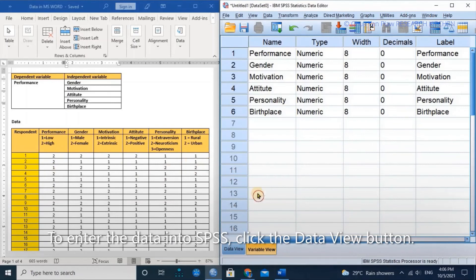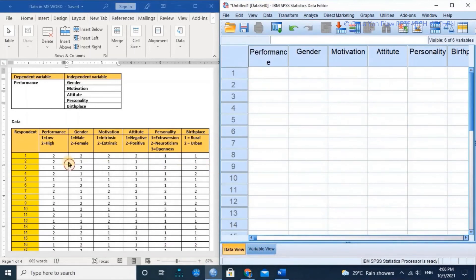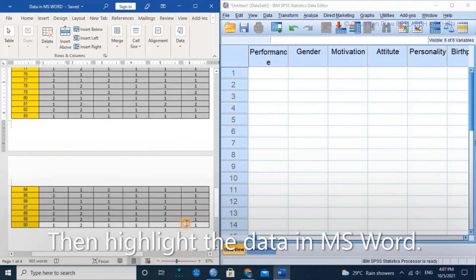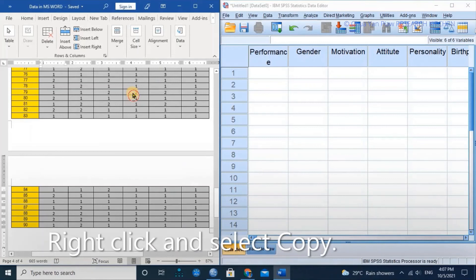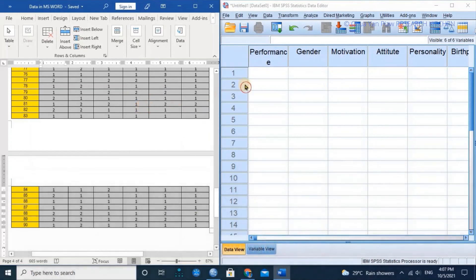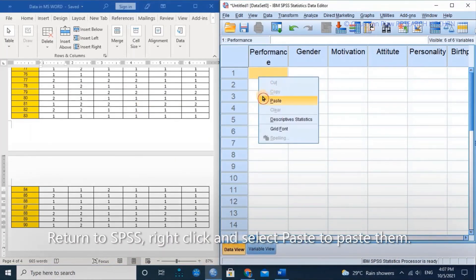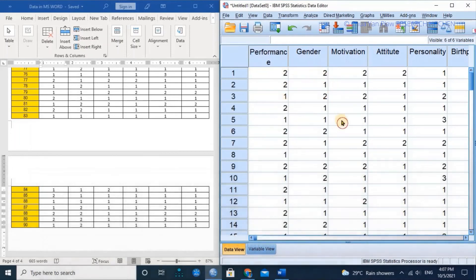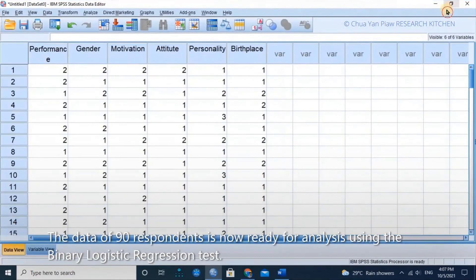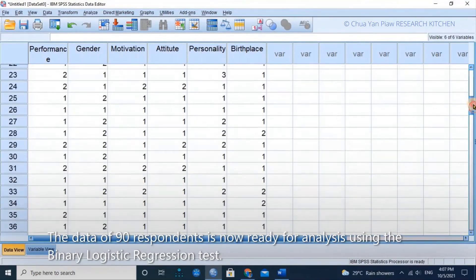To enter the data into SPSS, click the data view button. Then highlight the data in Microsoft Word, right-click and select copy. Return to SPSS, right-click and select paste. The data of 90 respondents is now ready for analysis using the binary logistic regression test.